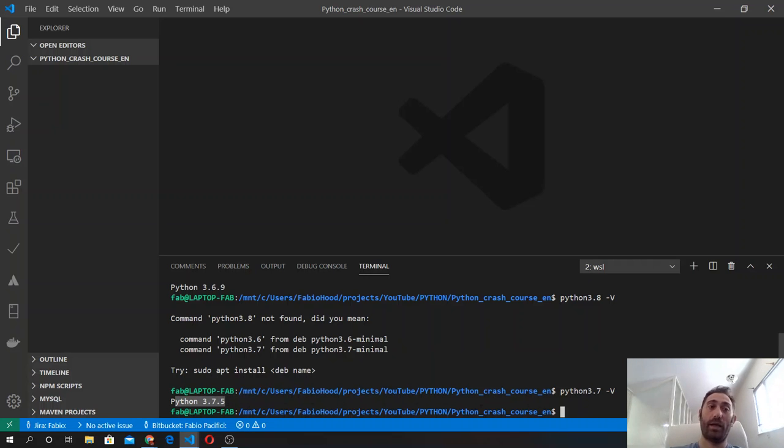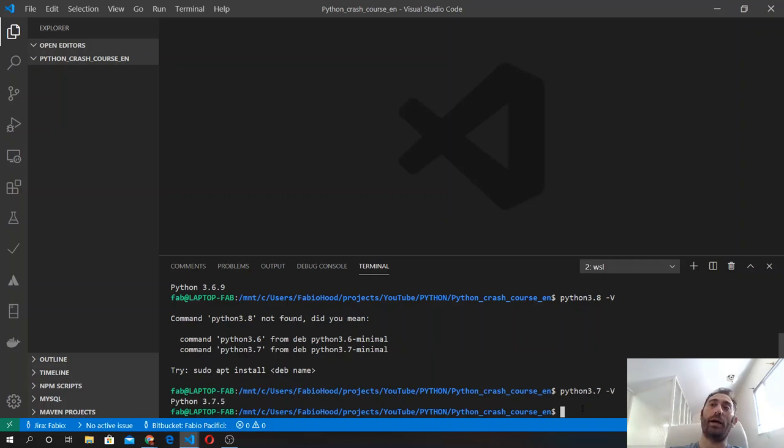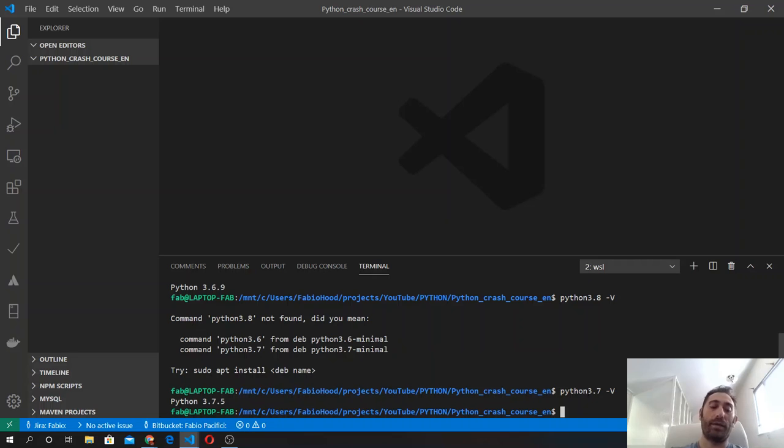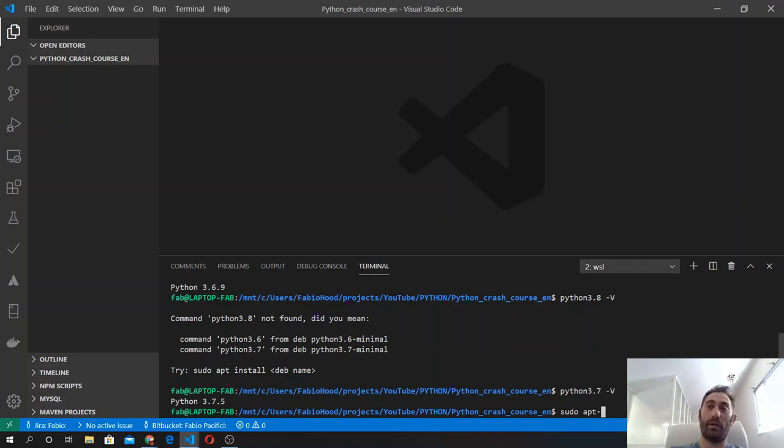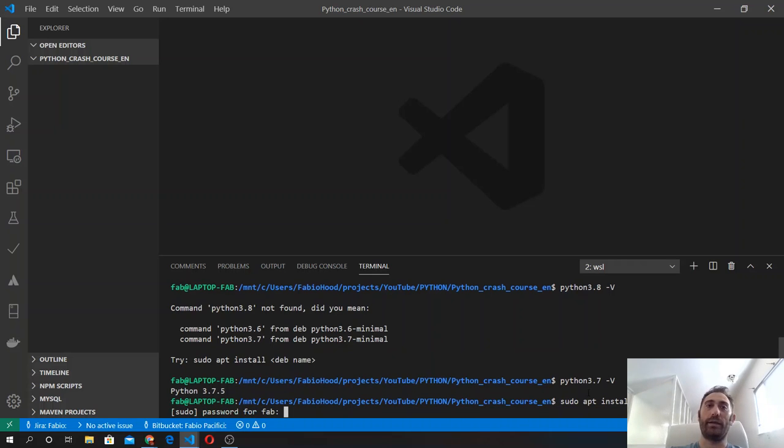In case you don't have the latest version of Python, you can use the Linux package management system and install Python on your computer like: sudo apt-get install python3. And this will start the download.